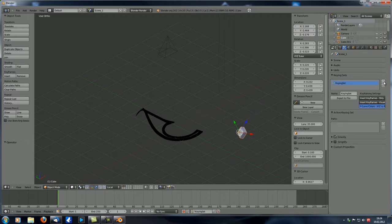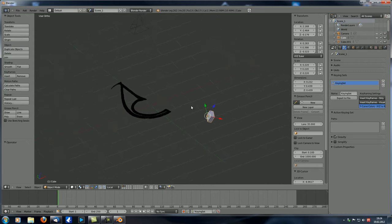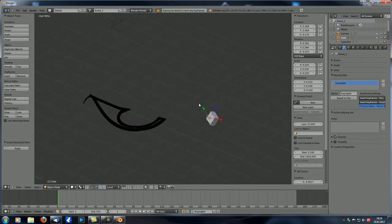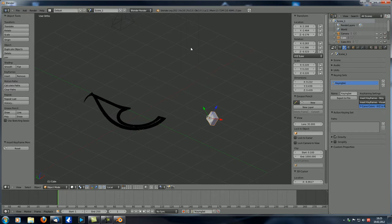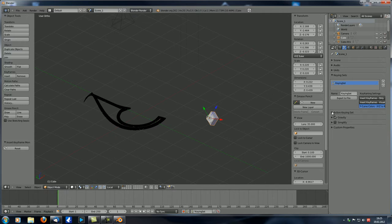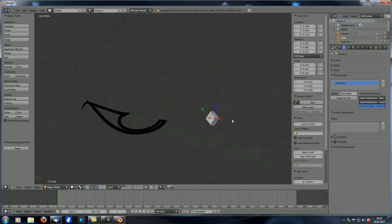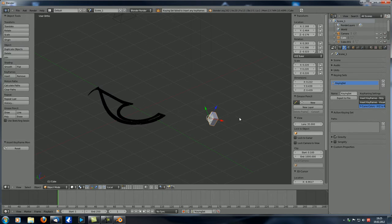Now let's add a Keying Set and try to keyframe the location with I — you can see nothing happens and up here it gives an error: 'Keying Set Failed to Insert any Keyframes.' As soon as we added this Keying Set, a new tab called Active Keying Set appeared, showing a Path field. Over here you can see the attributes this Keying Set is allowed to manipulate — right now it cannot manipulate any attributes, so there's nothing to insert.